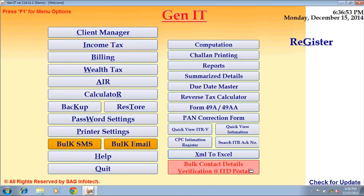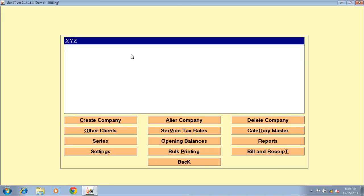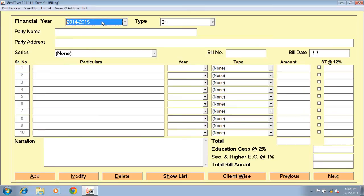Bulk contact detail verification at ITD portal — this is a newly added option in our software to provide a solution for the restriction of the income tax department on mail IDs or mobile numbers. Billing option — click on create company to create a company, select the company, double click on it, fill all the details, and click on preview button to take a print out of your receipt or bill.